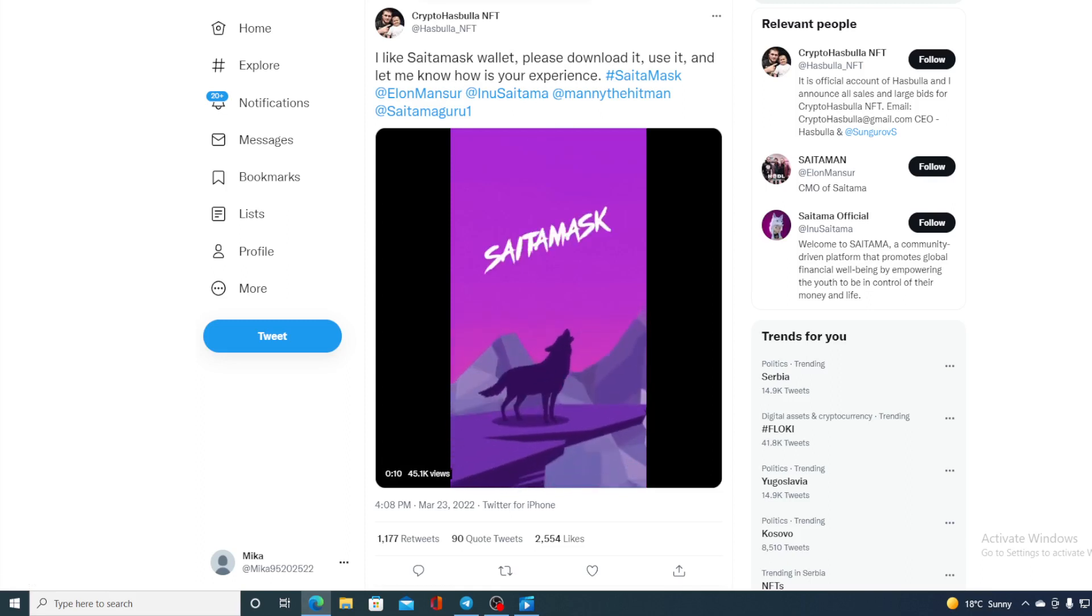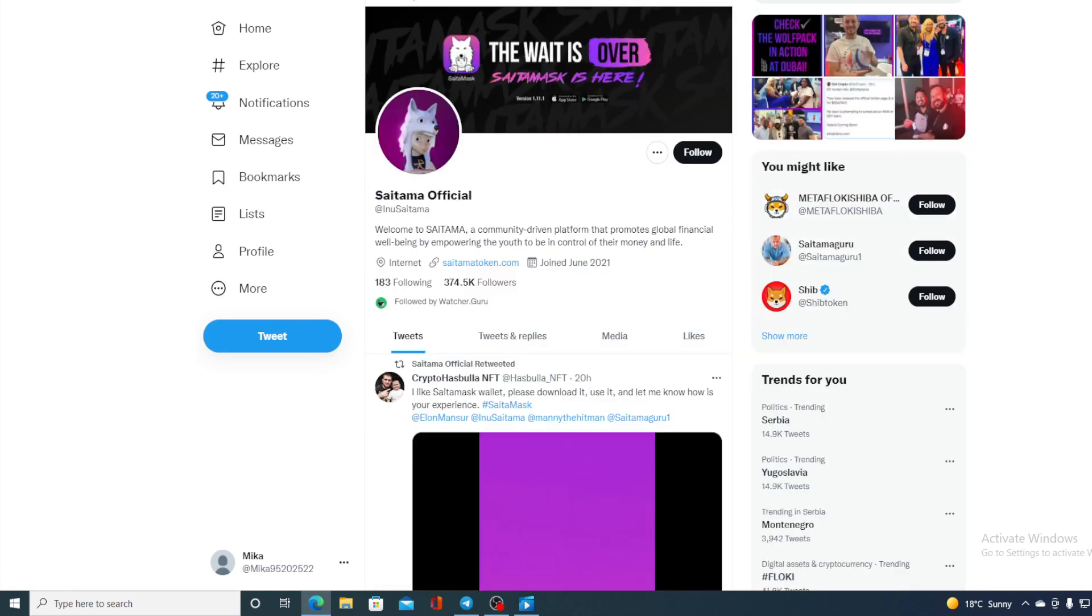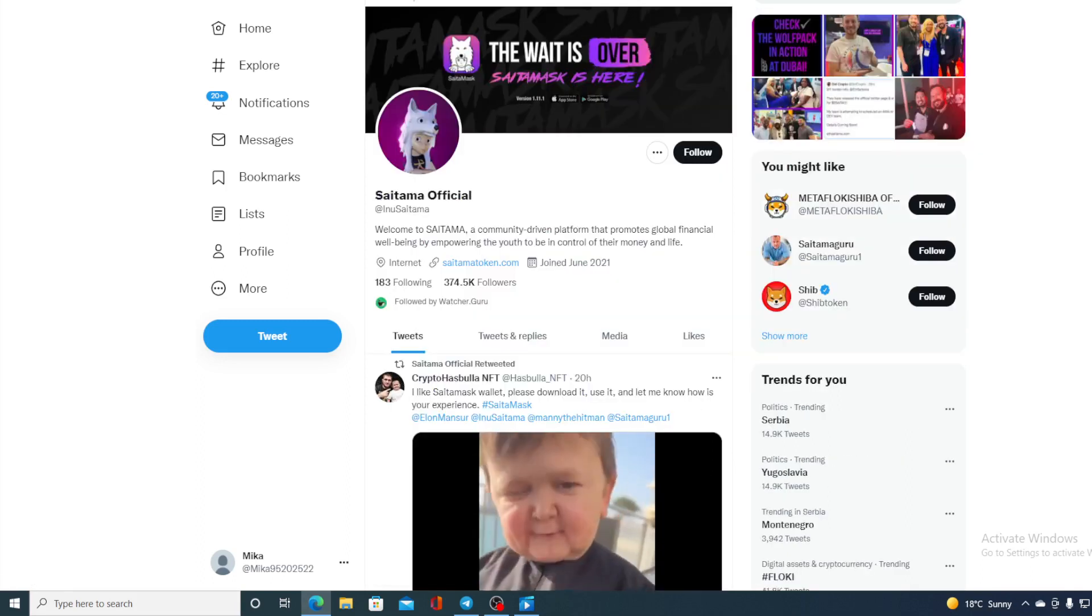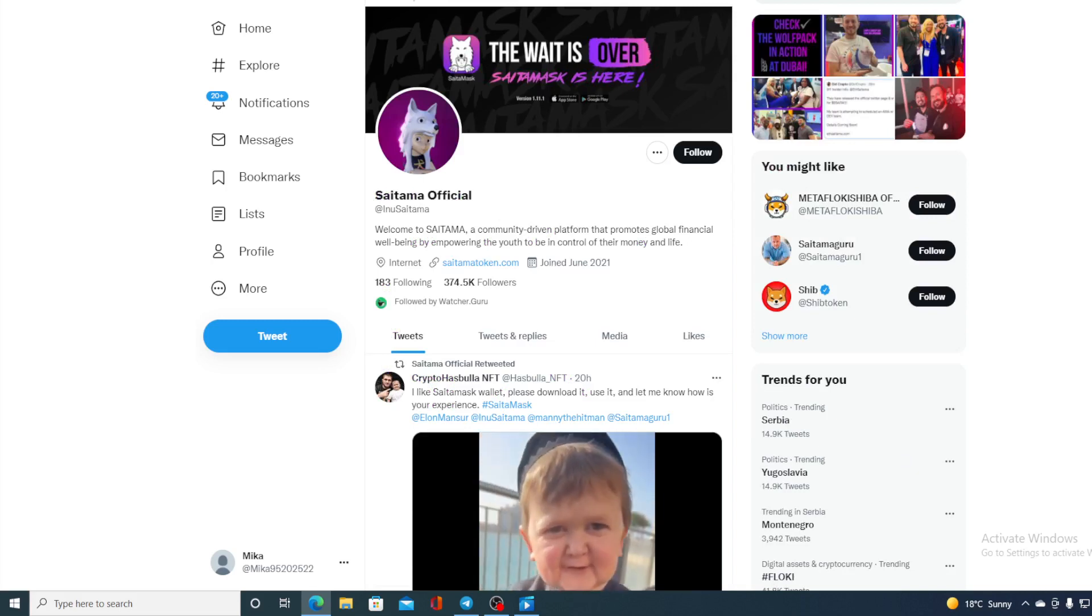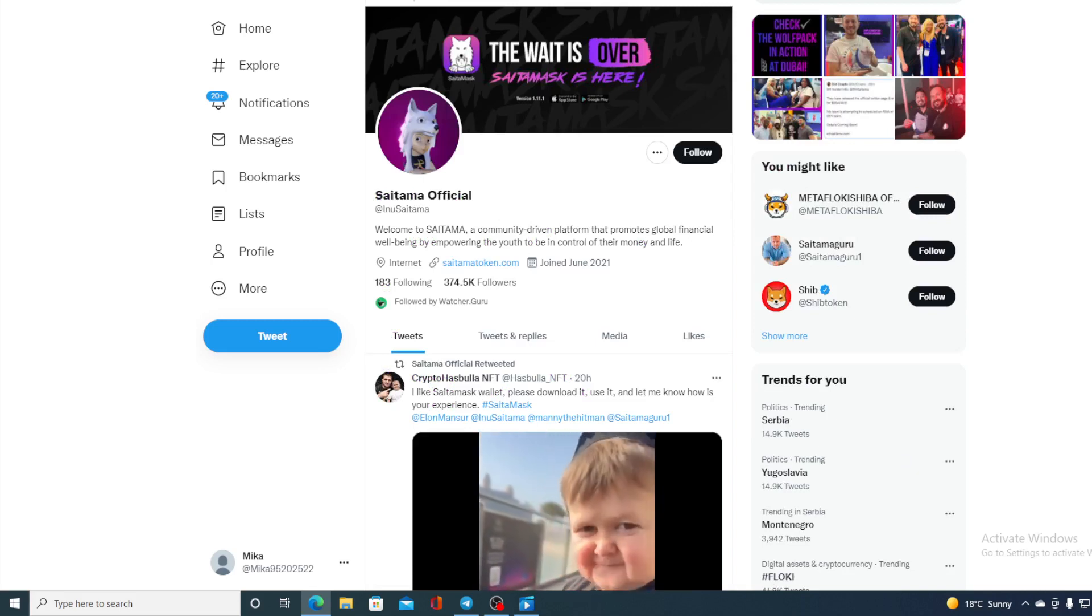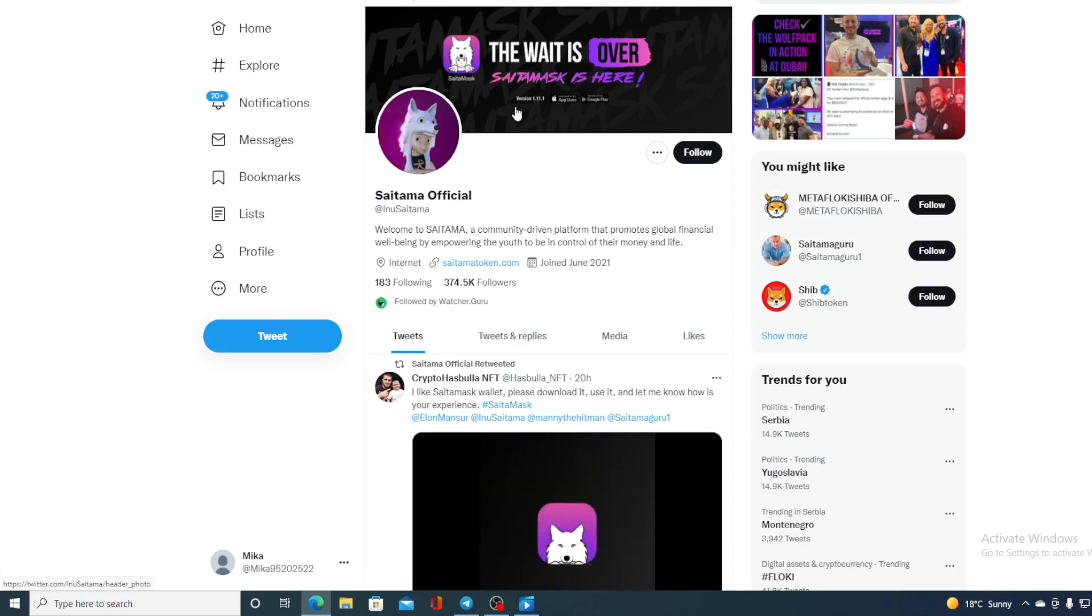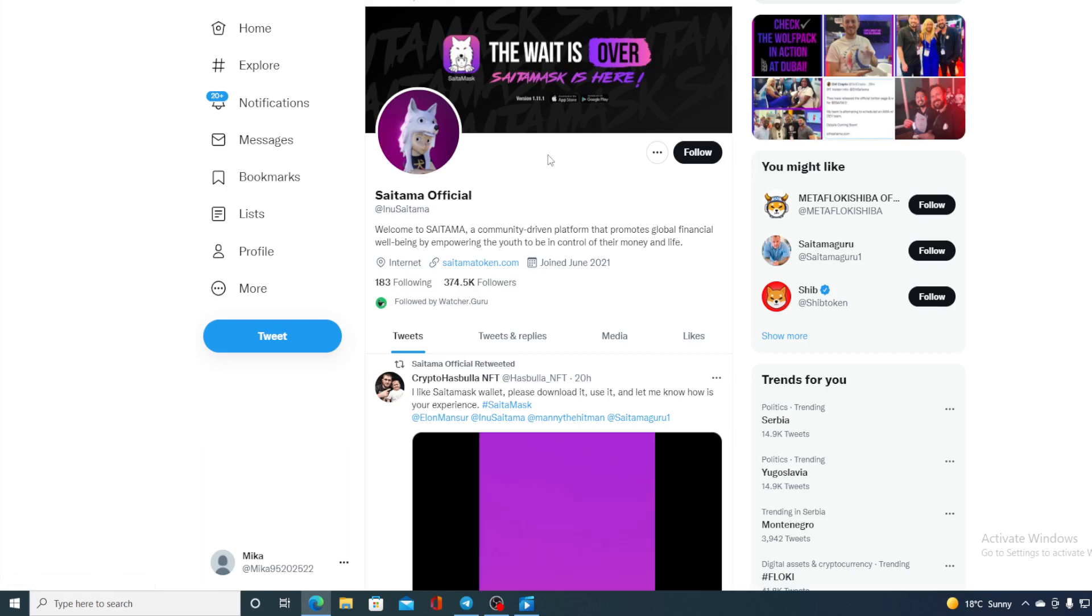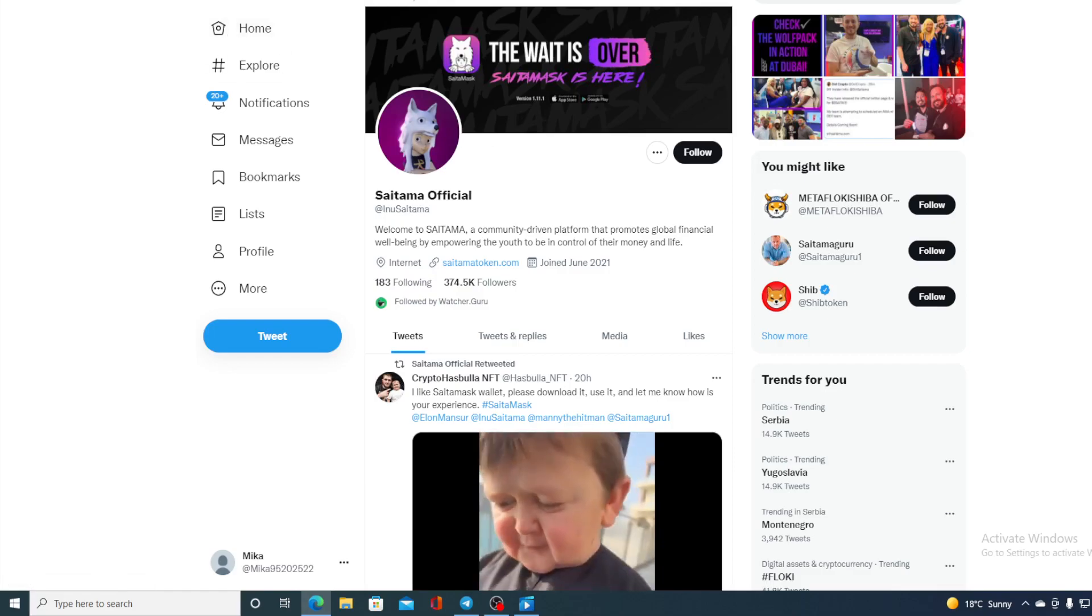So Saitama is gaining popularity. It's becoming stronger. New things are coming for it. New listings as well. And you can imagine what that will do to the price of the Saitama Inu token. I am sure that amazing things are yet to come for Saitama.